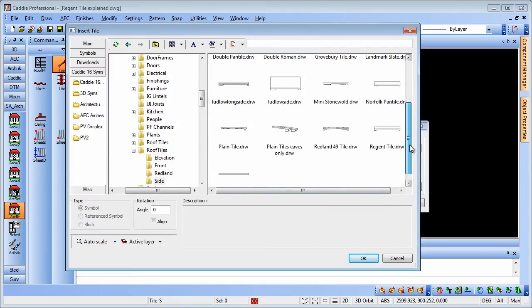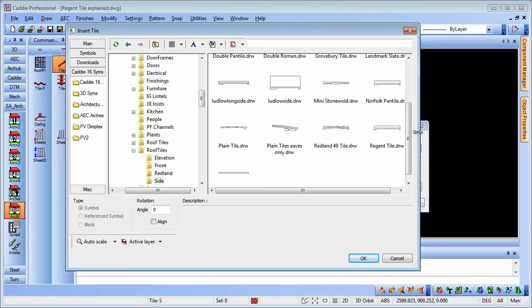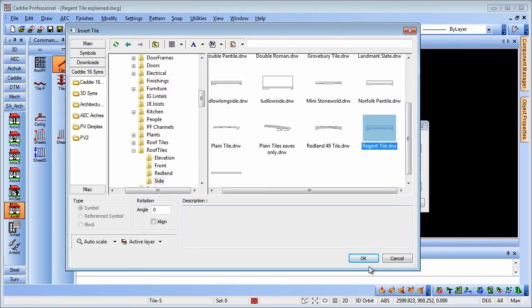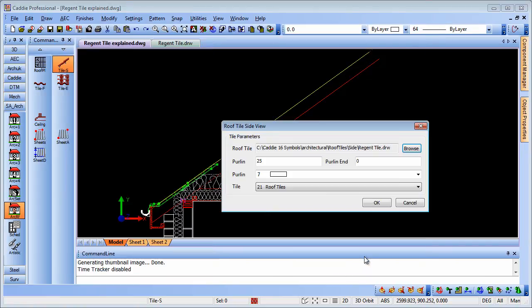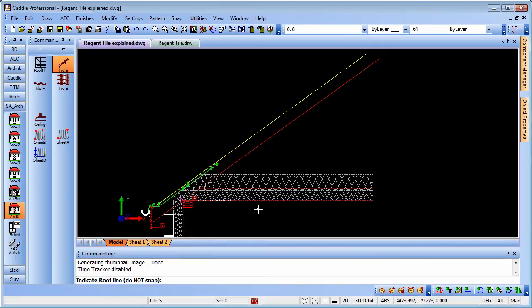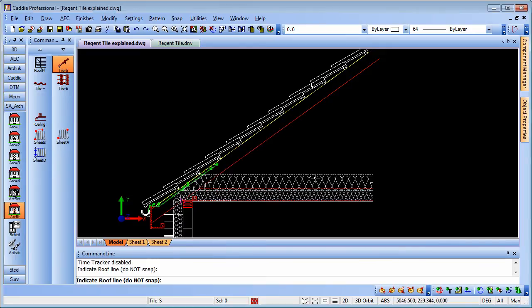I'm going to choose the Regent tile here, so I'll just choose the Regent tile, OK to that, OK the dialog, and it says indicate the roof line, do not snap. Point at the roof, and there are the roof tiles.